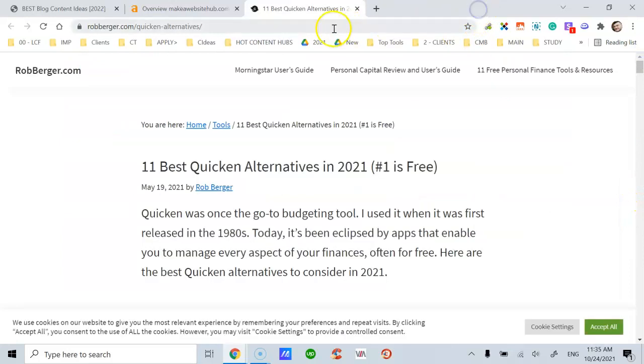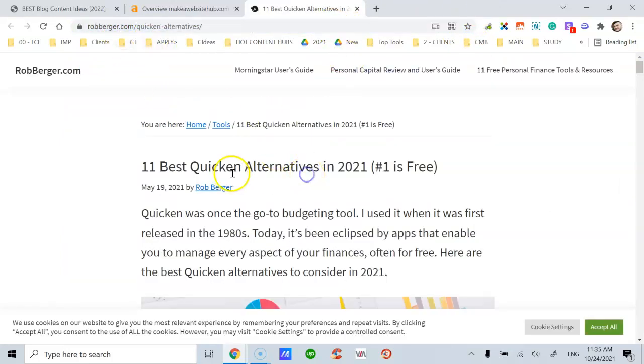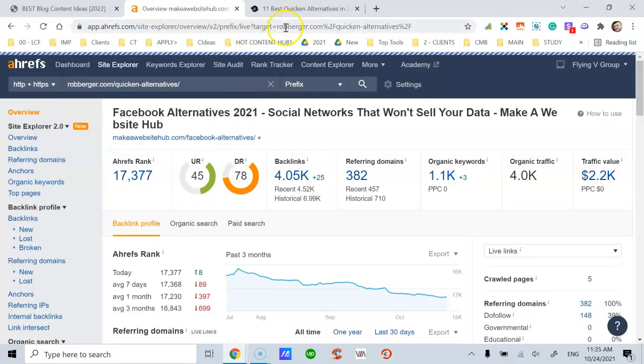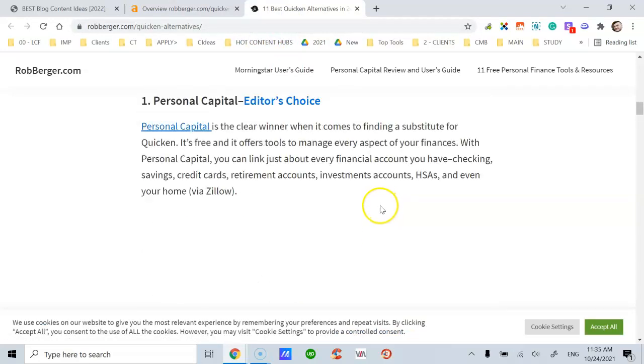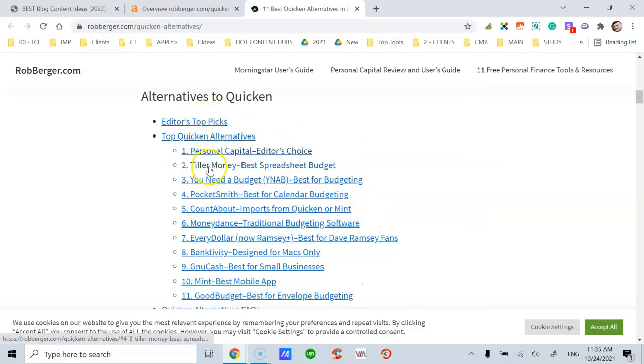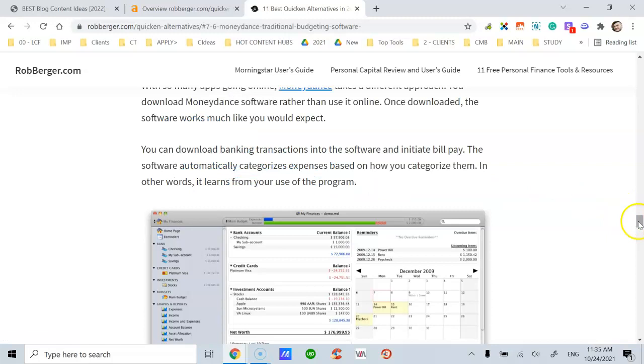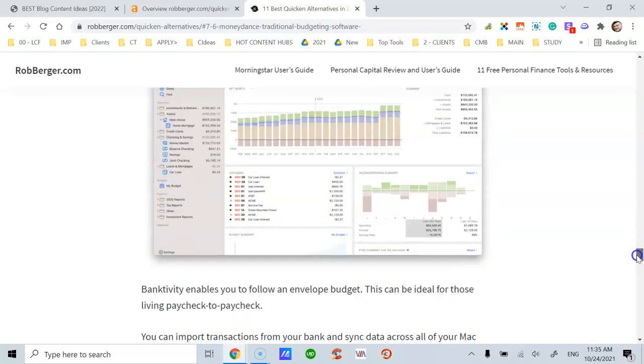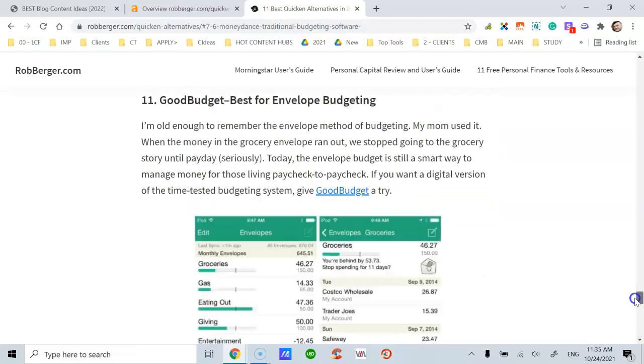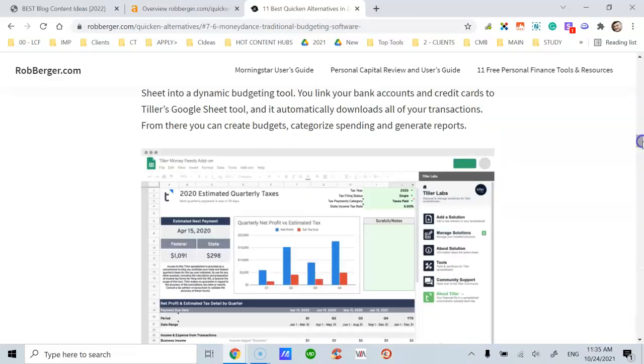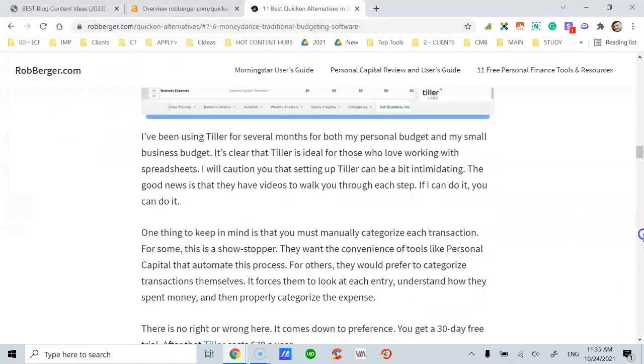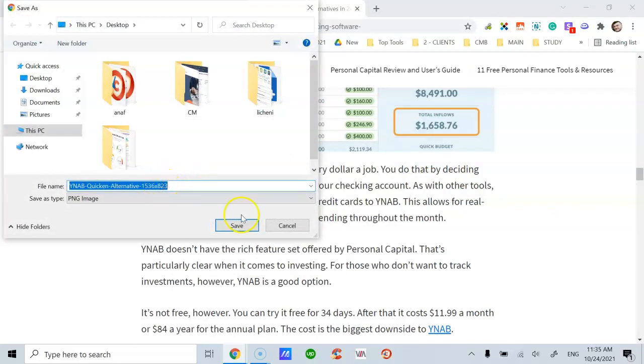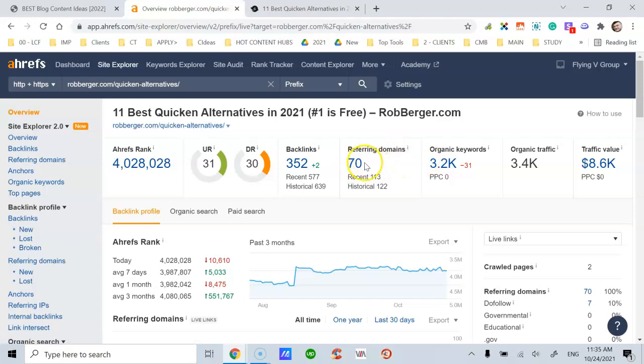Let's move forward with the one at Robberger, Quicken alternatives, which is accounting software. Notice they offer jump links in a table of content form. This is a very useful and helpful element which I recommend you have regardless of the type of long-form blog post you create. They also make use of image SEO, which is great. They help you generate more traffic.